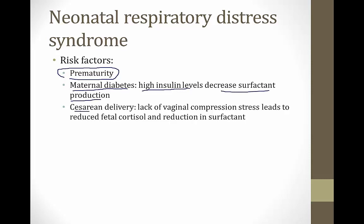The third risk factor is cesarean delivery. When a baby is delivered vaginally, compression stress leads to production of fetal cortisol, which stimulates surfactant production. Babies born by cesarean section don't get this compression stress, leading to lower cortisol levels, reduced surfactant, and increased risk of respiratory distress syndrome.